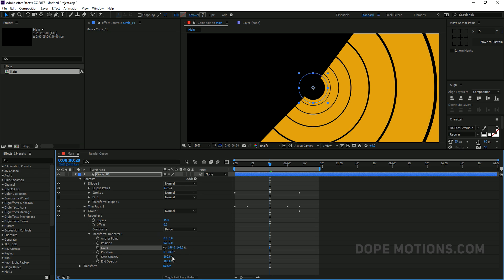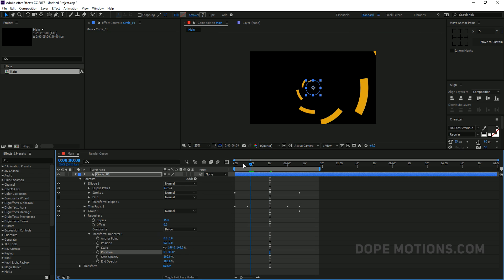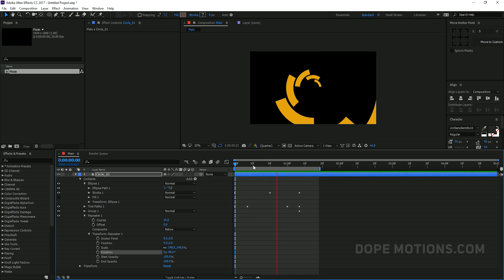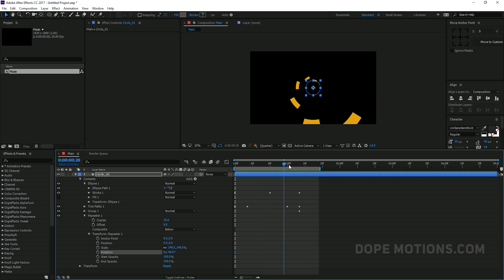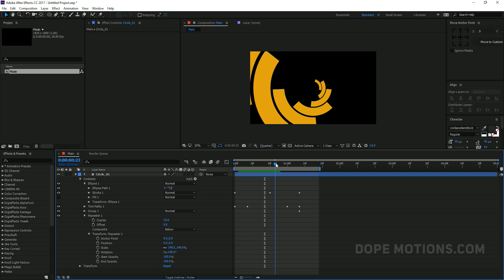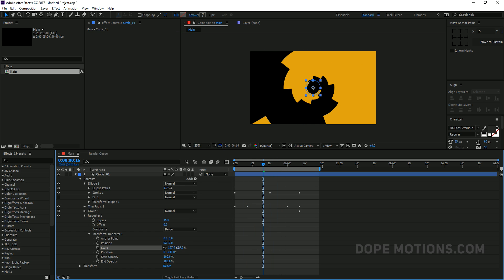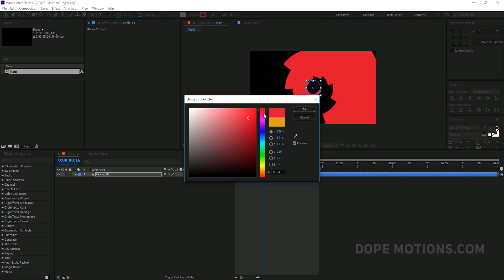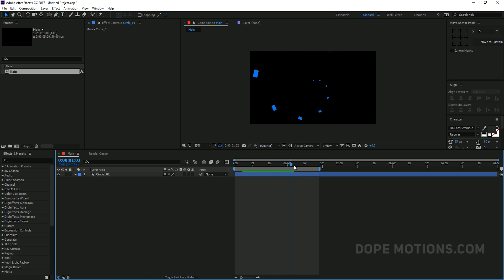Now I can play around with the scale to scale them up, and also rotate them. I'll bring the rotation down to around 40 and the scale to around 135. Then I'll change the color to something I like, maybe a blue color. That looks really nice.